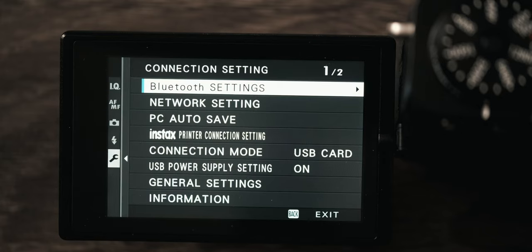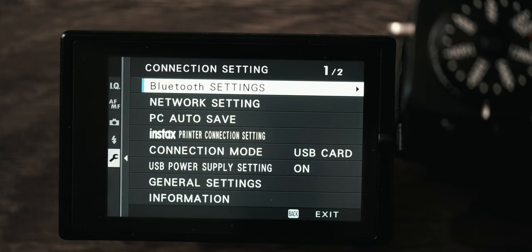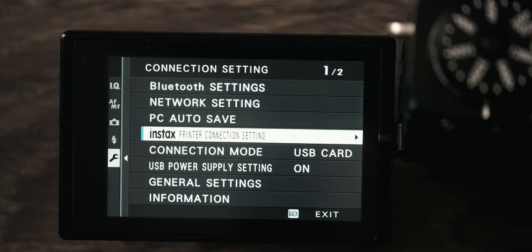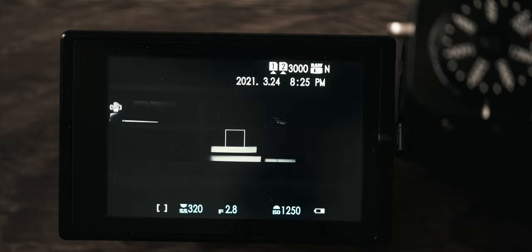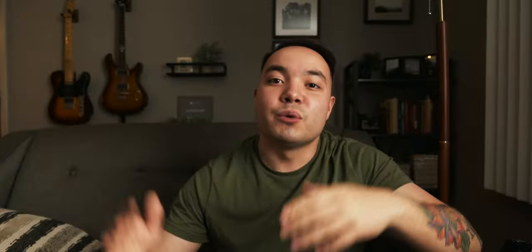And then you just have your connection settings. You have your Instax here which I have connected to my Instax printer. You can use this to set up your phone but that is really it for the connection settings. And in fact that's it for all the menu settings too. There is a lot in there and again I just covered what I felt was the most important for wedding photography. So that is how I set up my Fujifilm X-T4 for wedding photography. If you guys have any questions or any suggestions please let me know in the comments. I would love to hear from you. But anyway thank you so much for watching. I will see you in the next video. Have a good one.